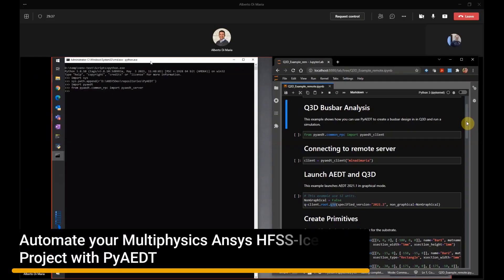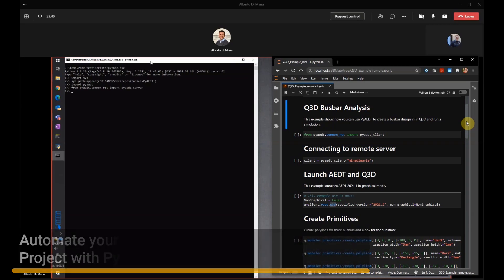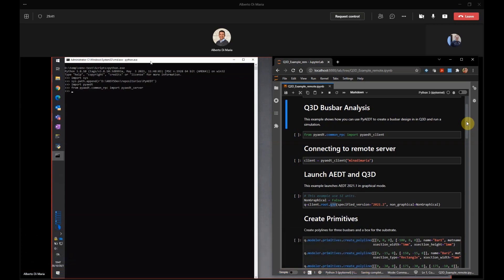Hi, Alberto. How are you? Hi, Massimo. I'm fine. Thank you. Today, we are going to do a nice demo. We are going to try to run PyDT from my machine to your PC. Are you ready? Yes, I'm ready. Let's try.